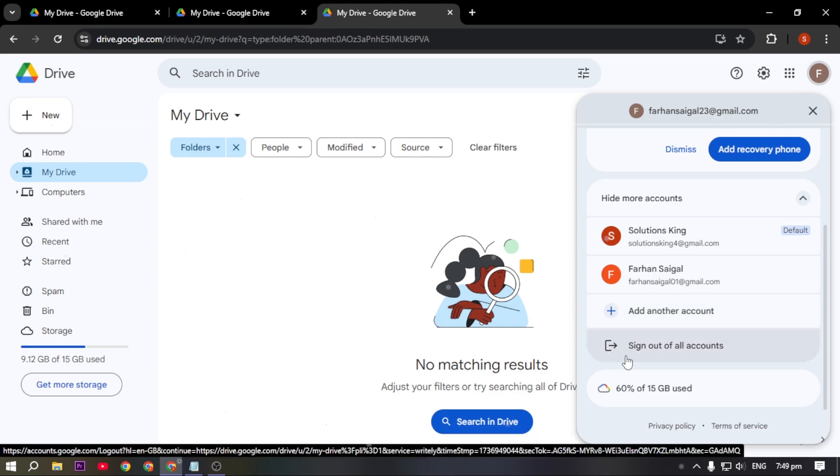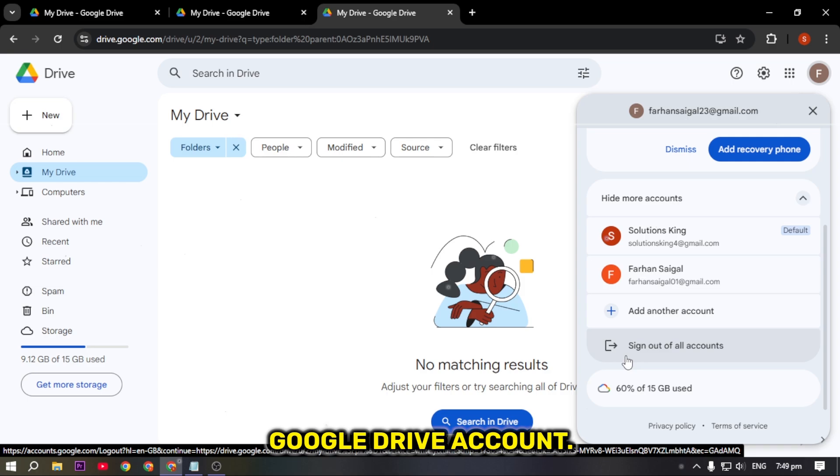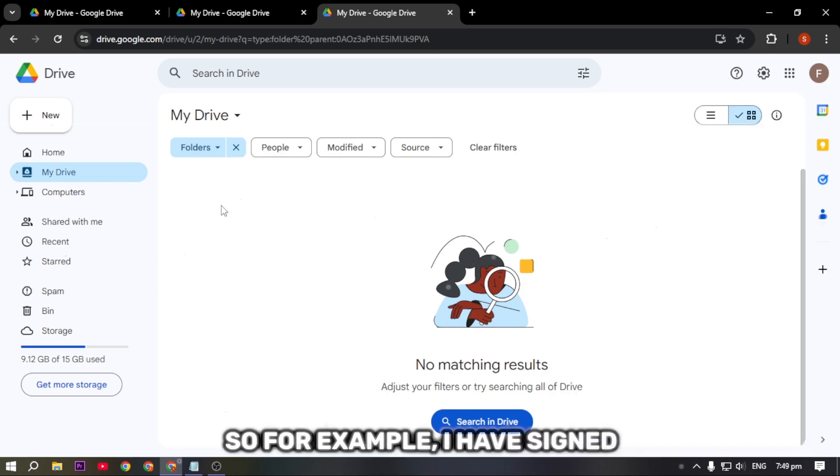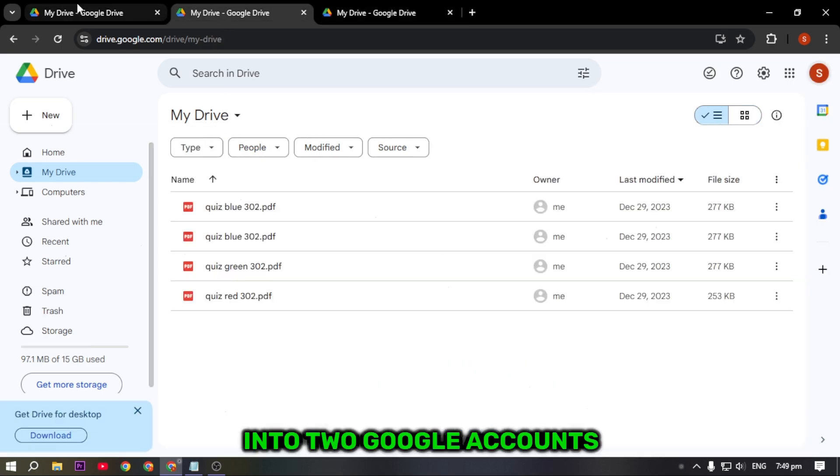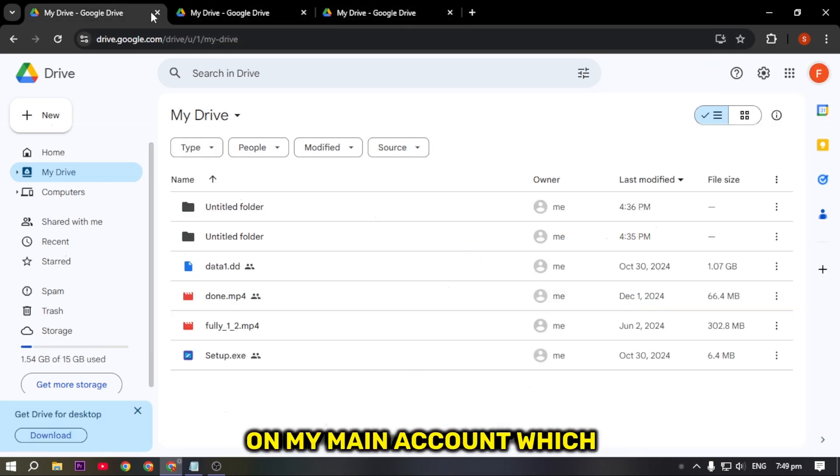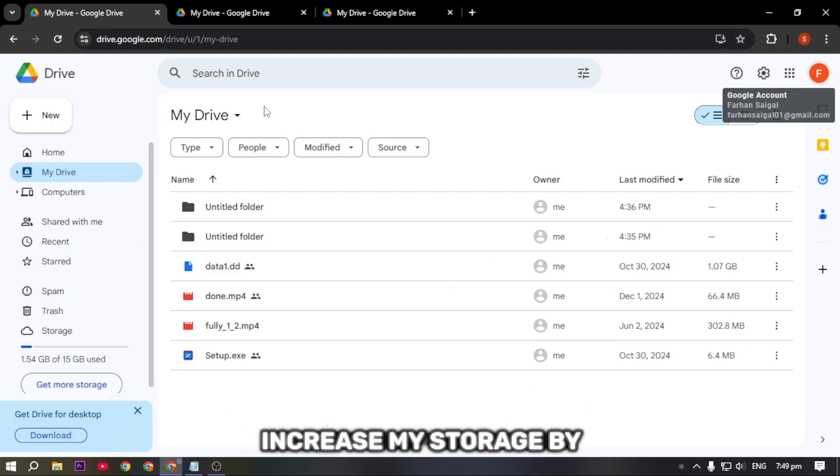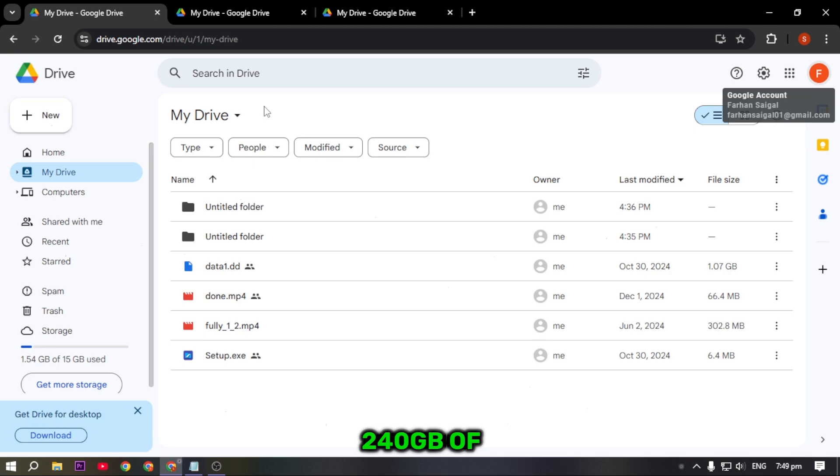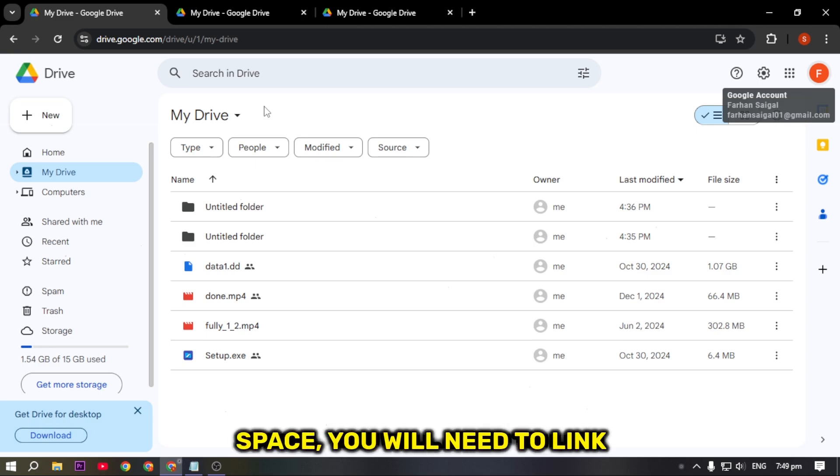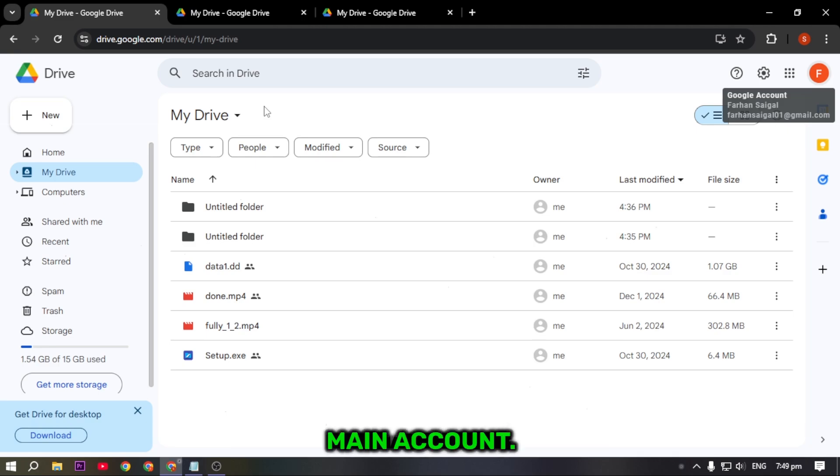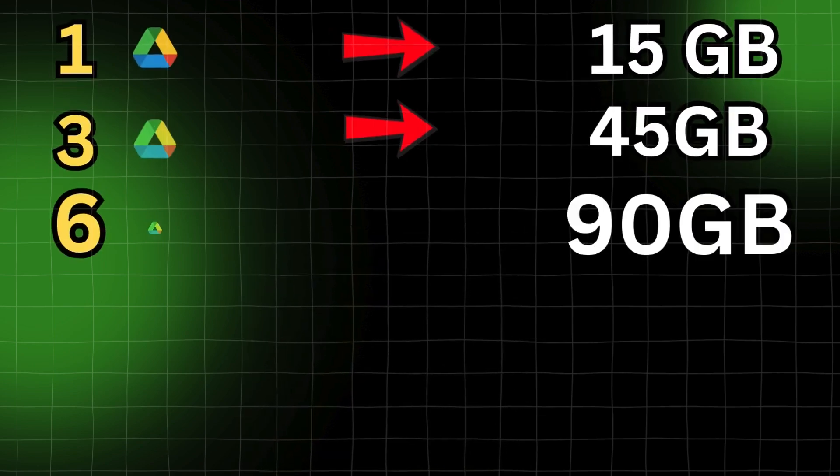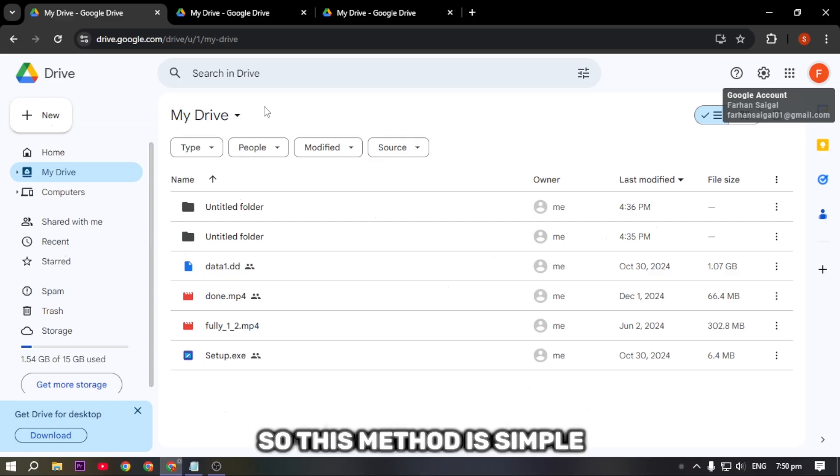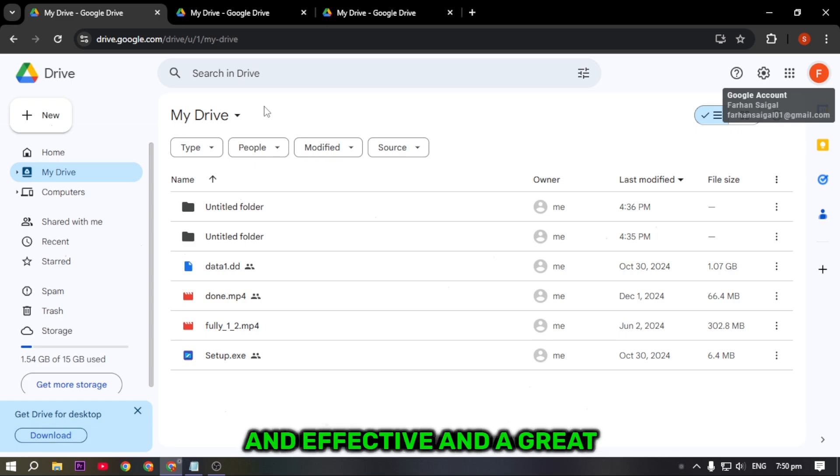For example, I have signed into two Google accounts on my main account which increased my storage by approximately 30 GB. If you want to gain 240 GB of space, you will need to link 16 Gmail accounts to your main account. As shown on the screen, you can see exactly how many accounts you'll need to achieve the storage you require.